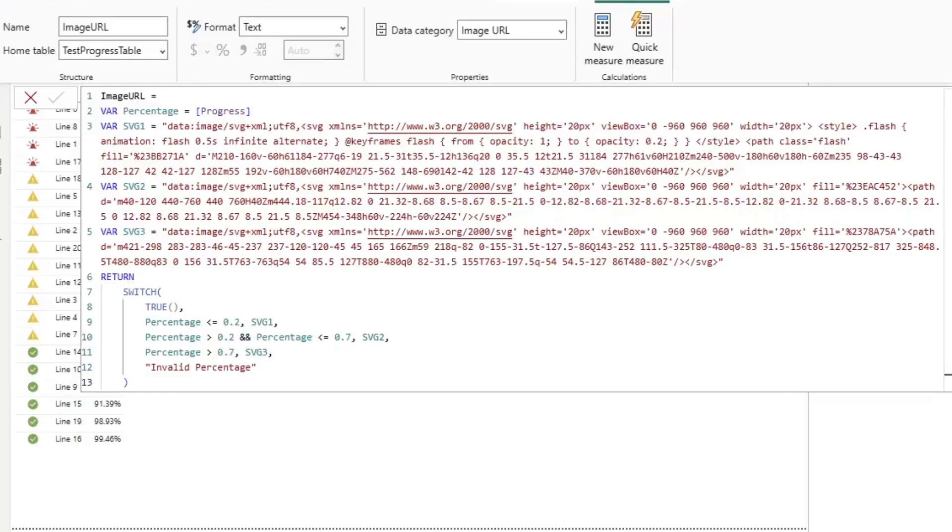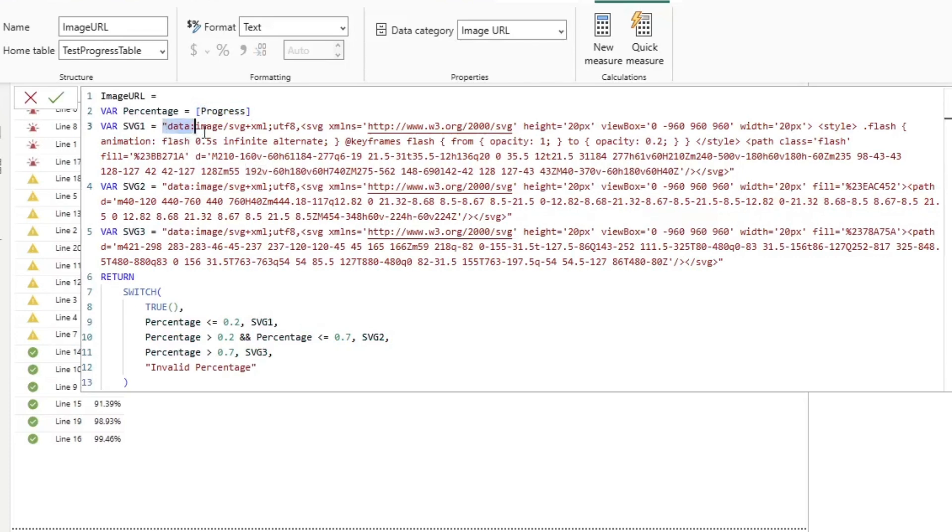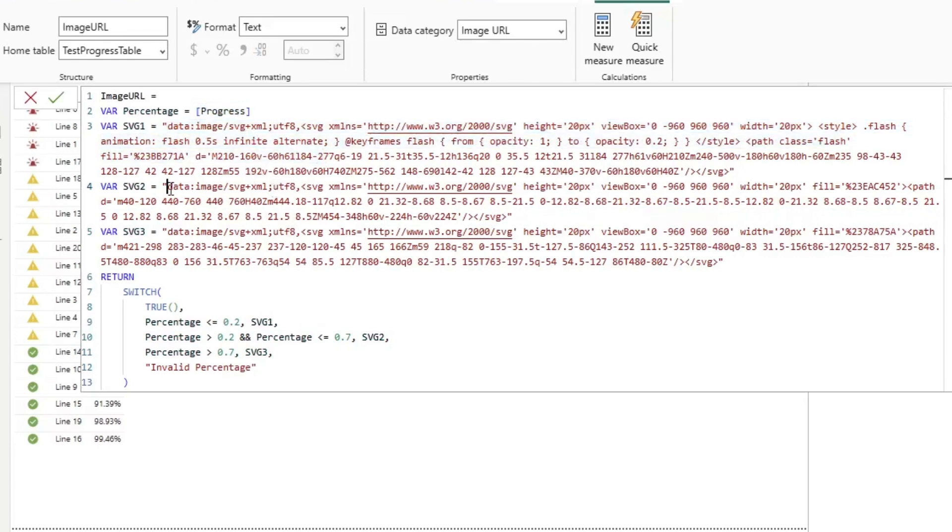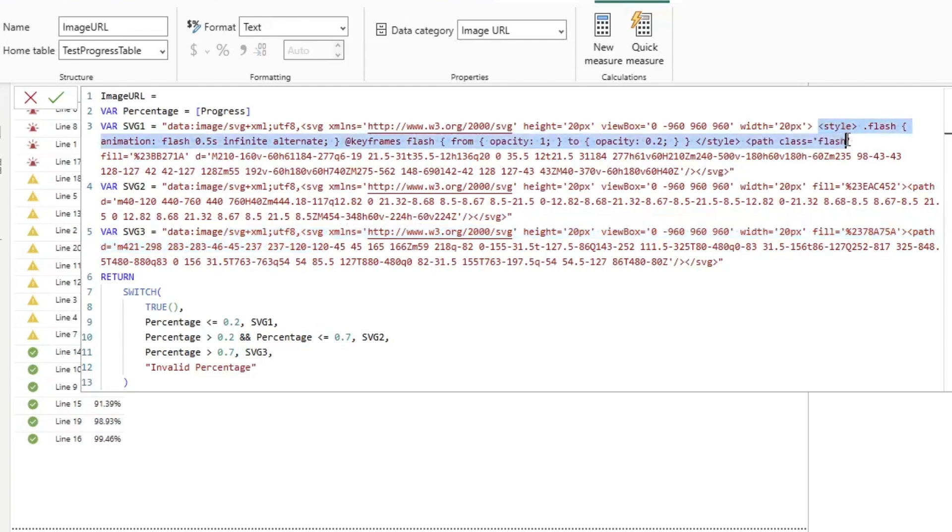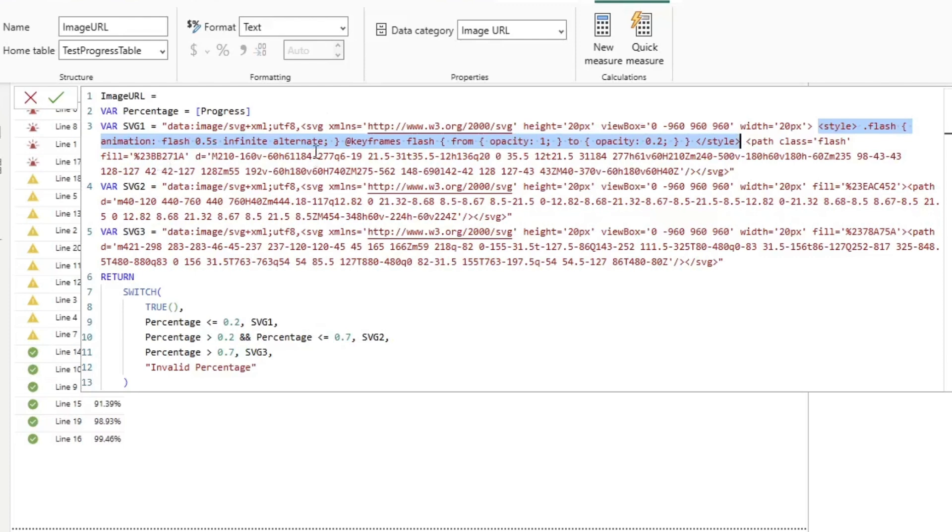So you might be wondering, how does this work? Well, I have a measure right here that returns a percentage. And then I have just three standard SVG image URLs. The only difference is on this one right here, I've added a style tag with an animation flash in here.